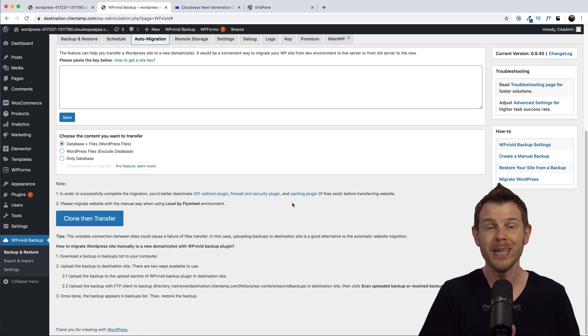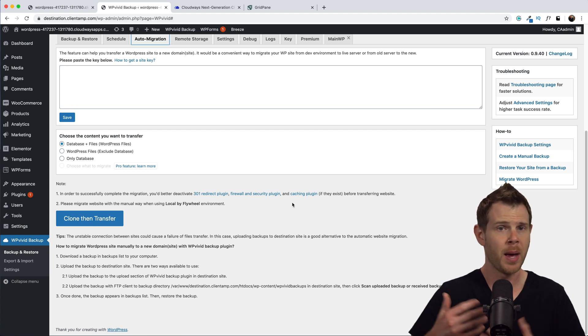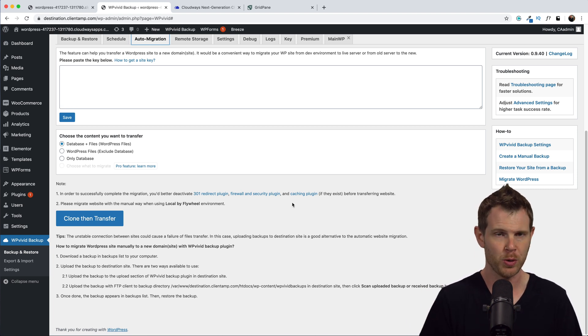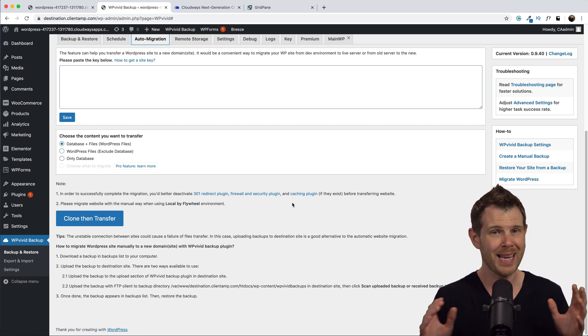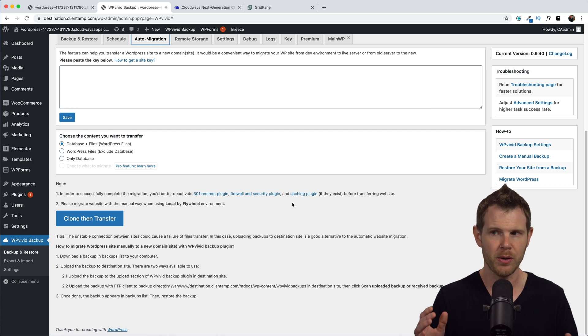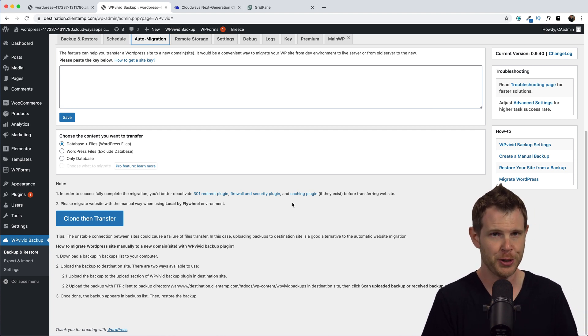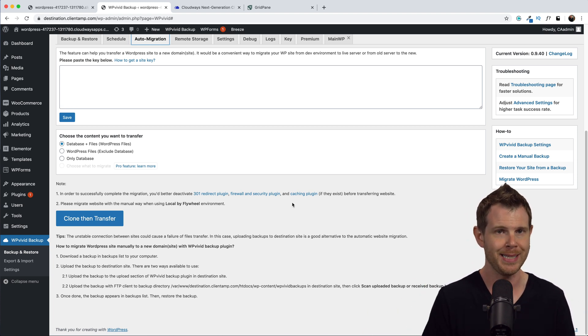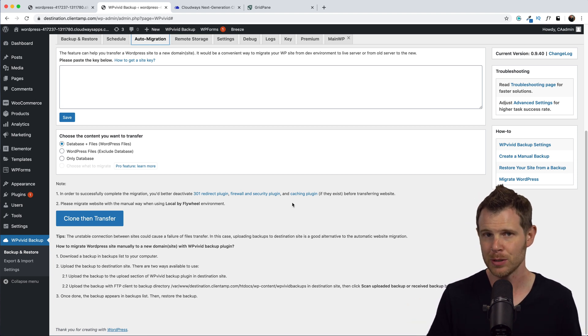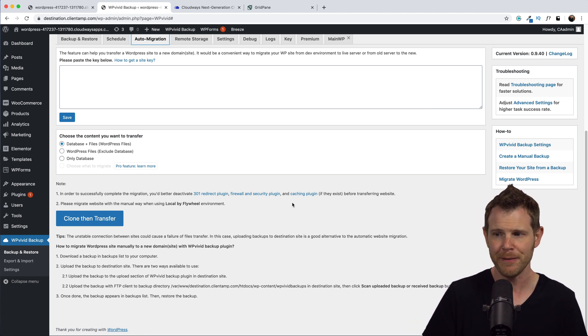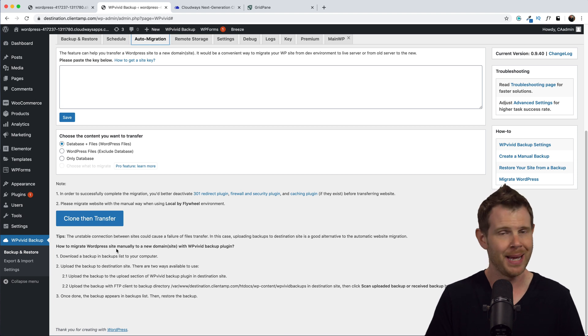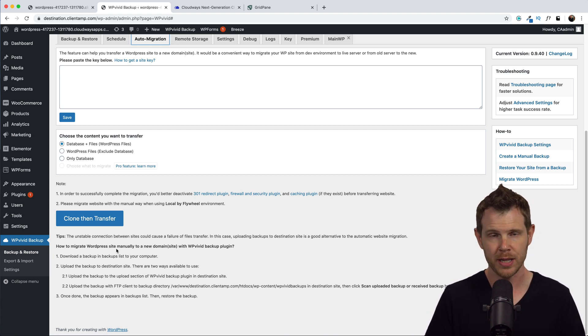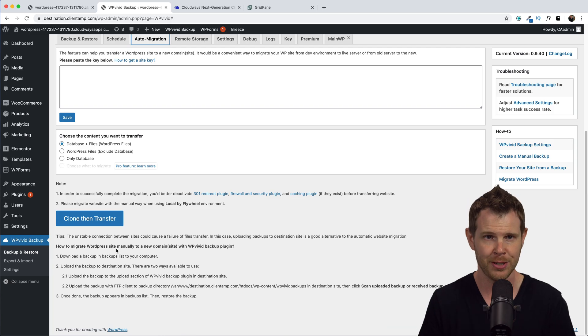But a lot of times when you're migrating a site from a bad host over to a good host, just doing the migration process can actually bring your site to a grinding halt and even crash it. So there are ways to do this without using the automatic migration feature. Although if it works, it is super easy and I definitely recommend it. But the best way to do it is simply follow the directions they have right here, which is to take a backup, download it to your computer, and re-upload it using WP Vivid on the destination site.